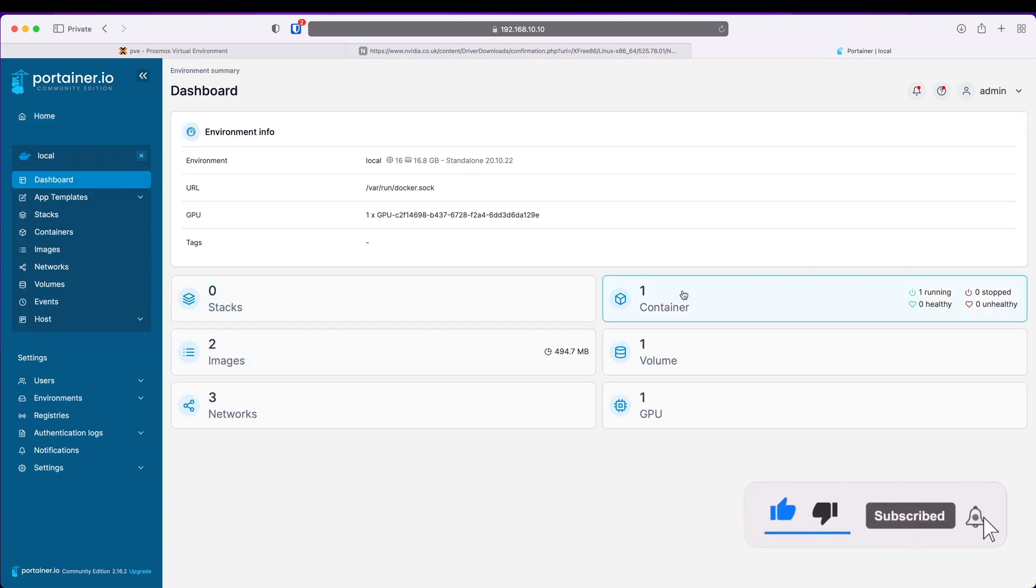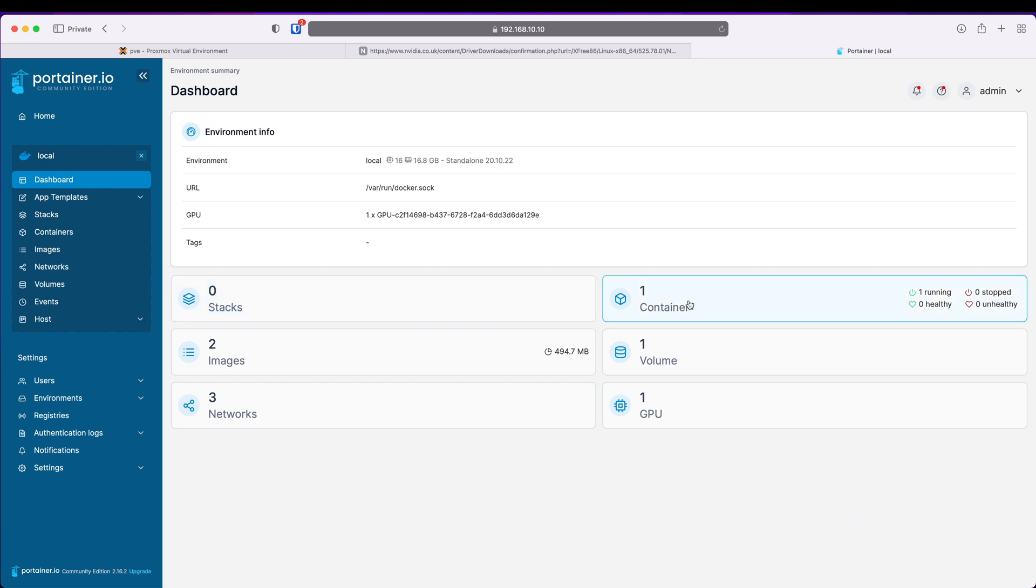And now if I create any containers like Plex I can pass this GPU to the Plex container and it should be able to render or use this GPU without any issues. Using Docker and Portainer is a great way to streamline your workflow and improve the performance of your application.